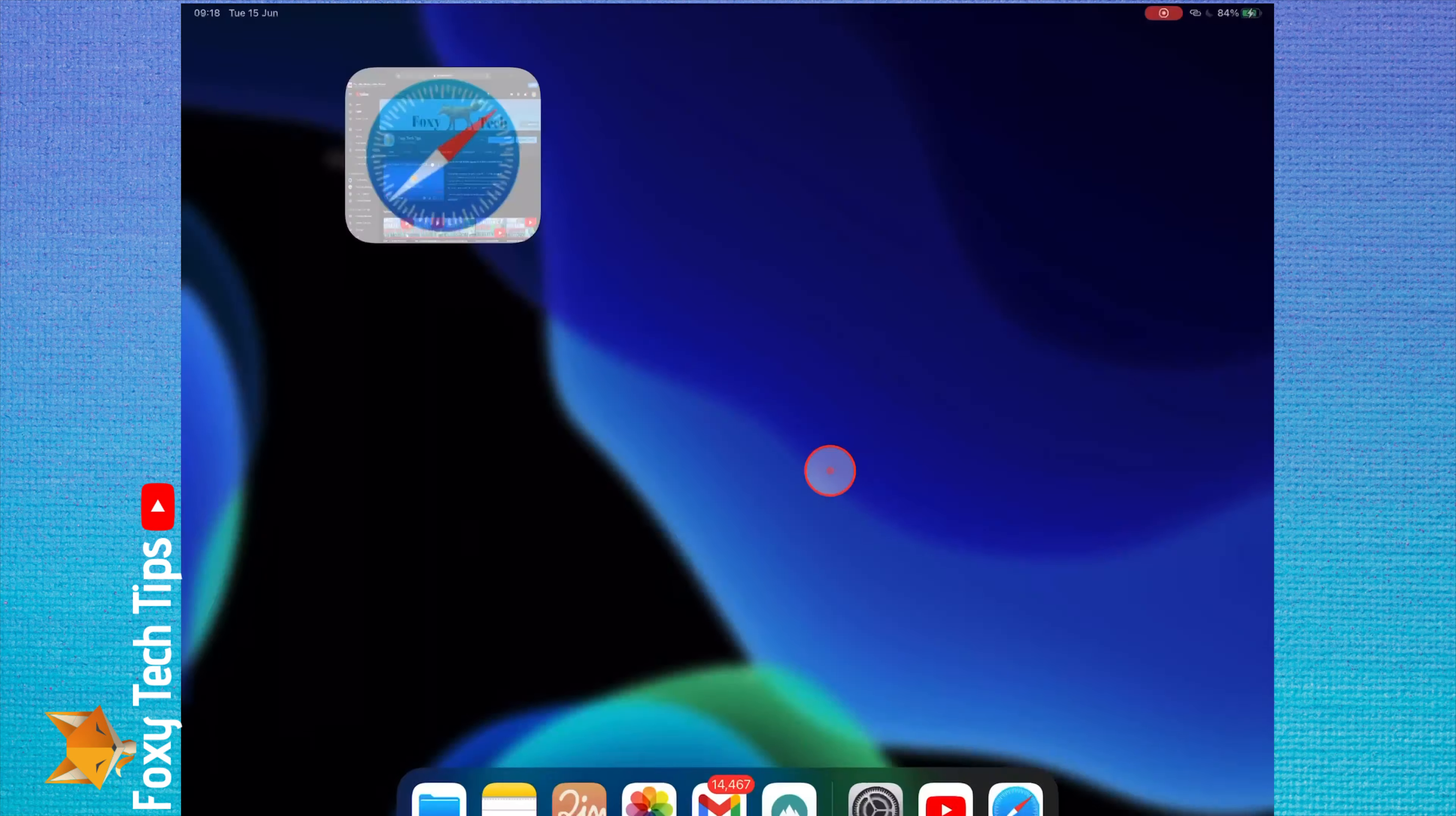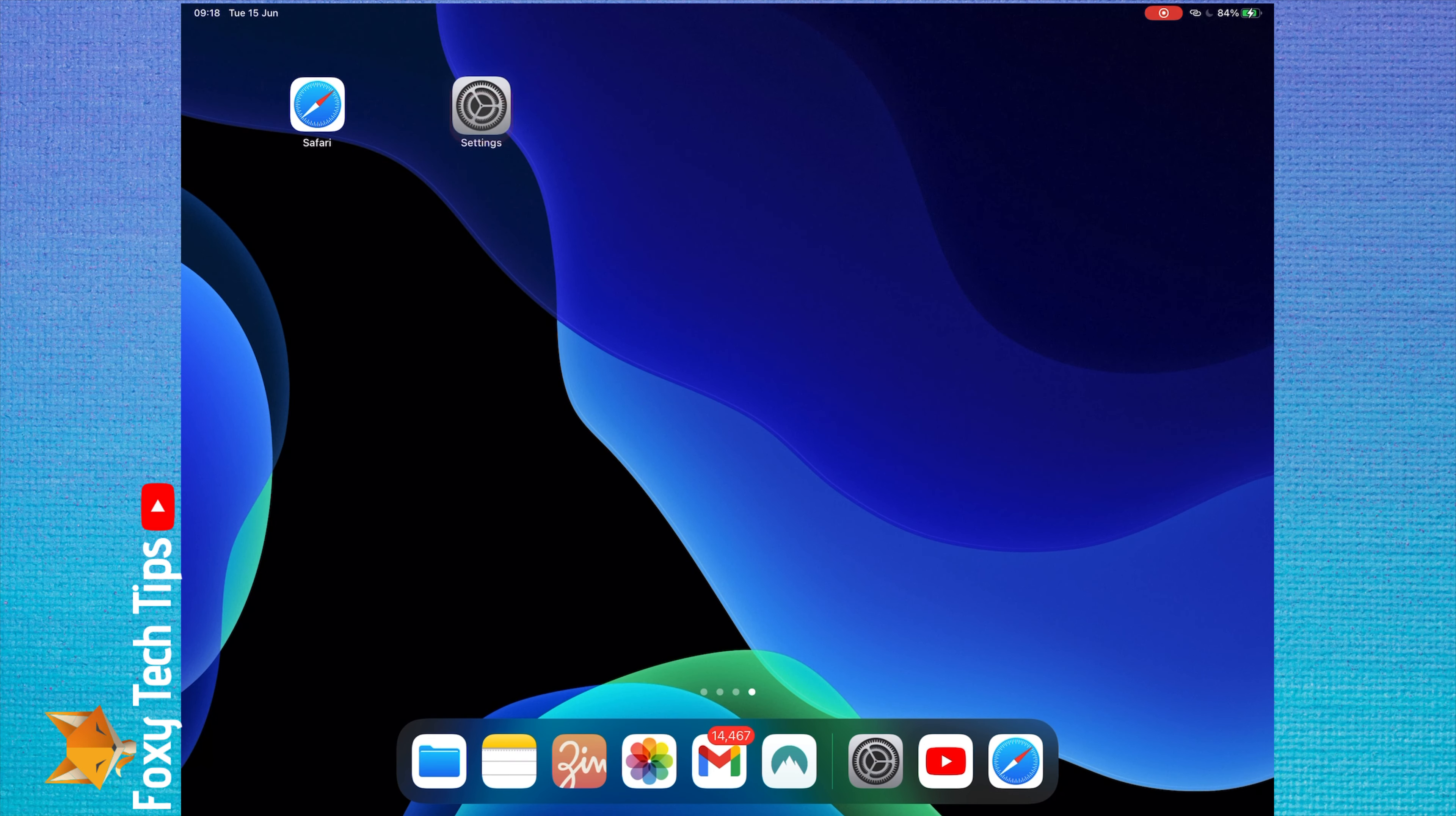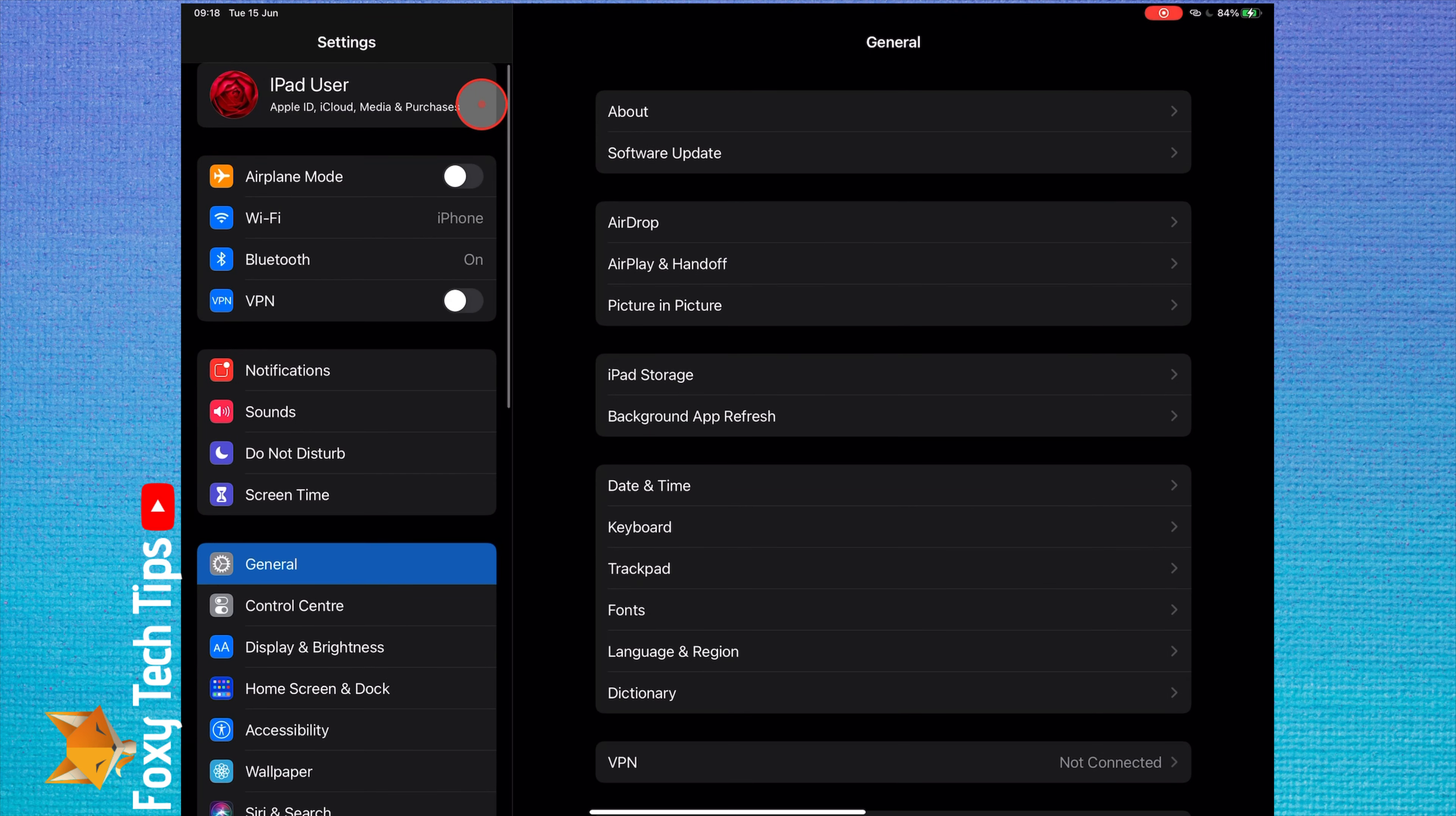If you miss the home button from previous iPhones or iPads, or want a home button for any reason, it is possible to get a virtual one on your iPad screen. Here is how you can do it.